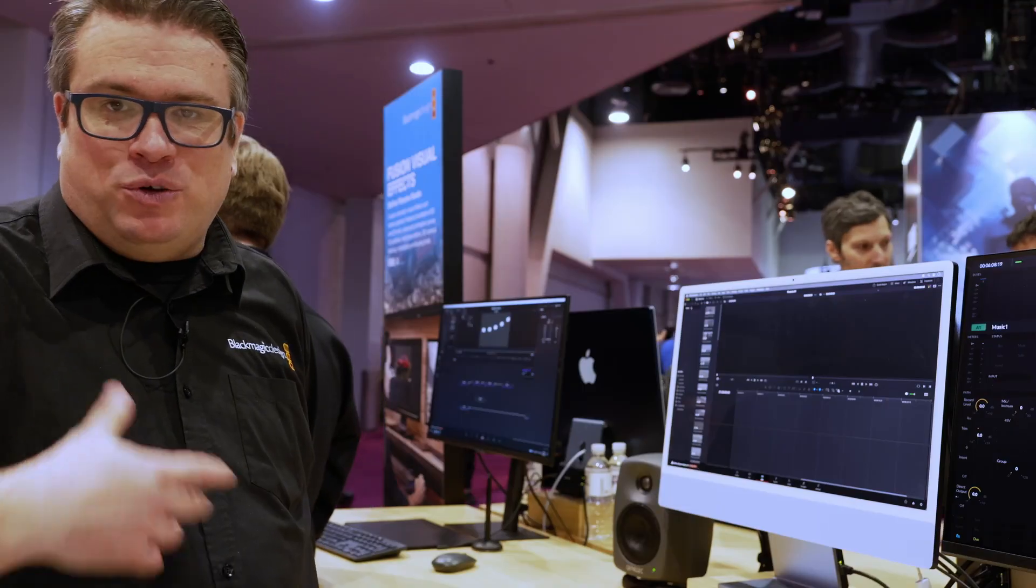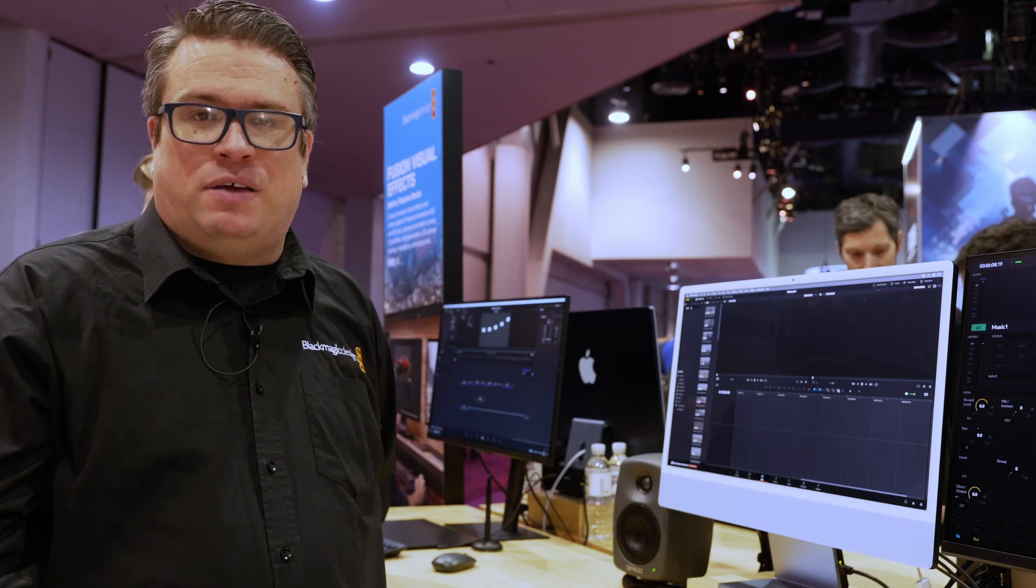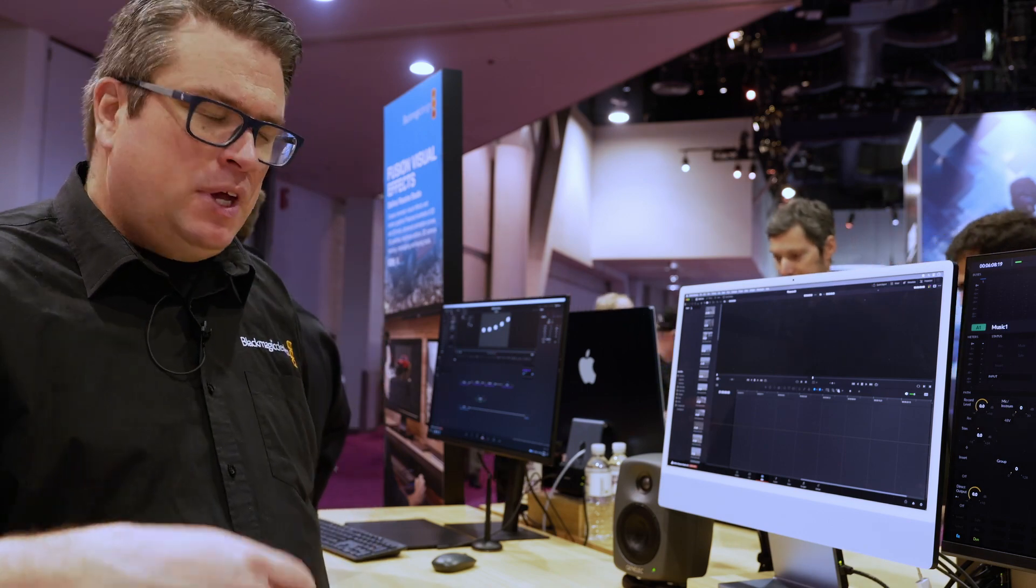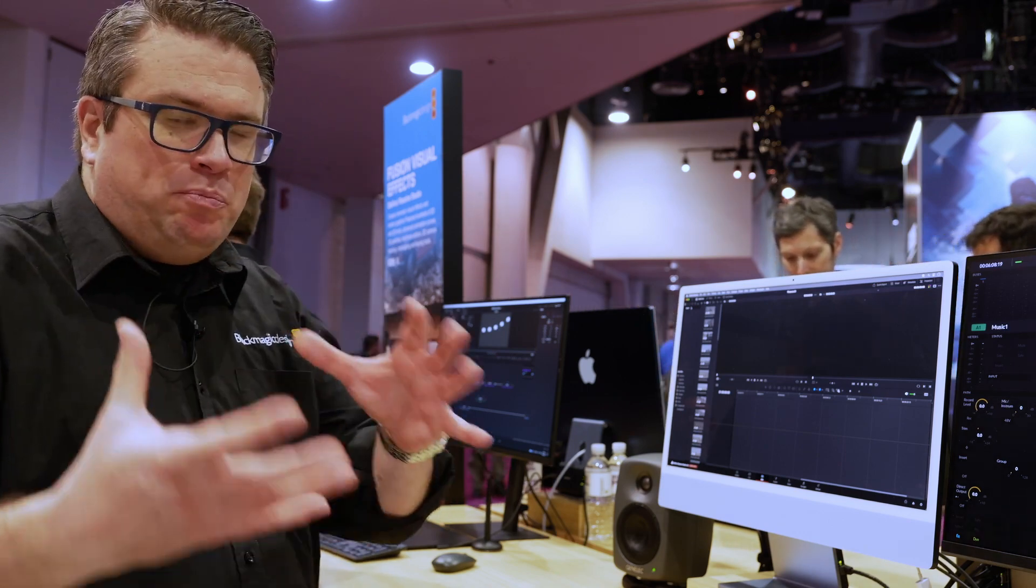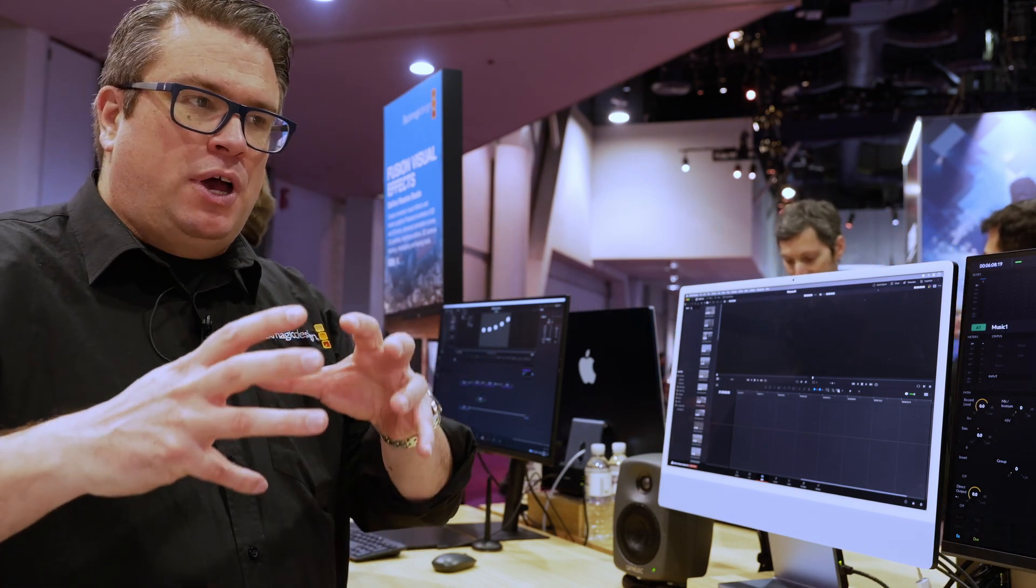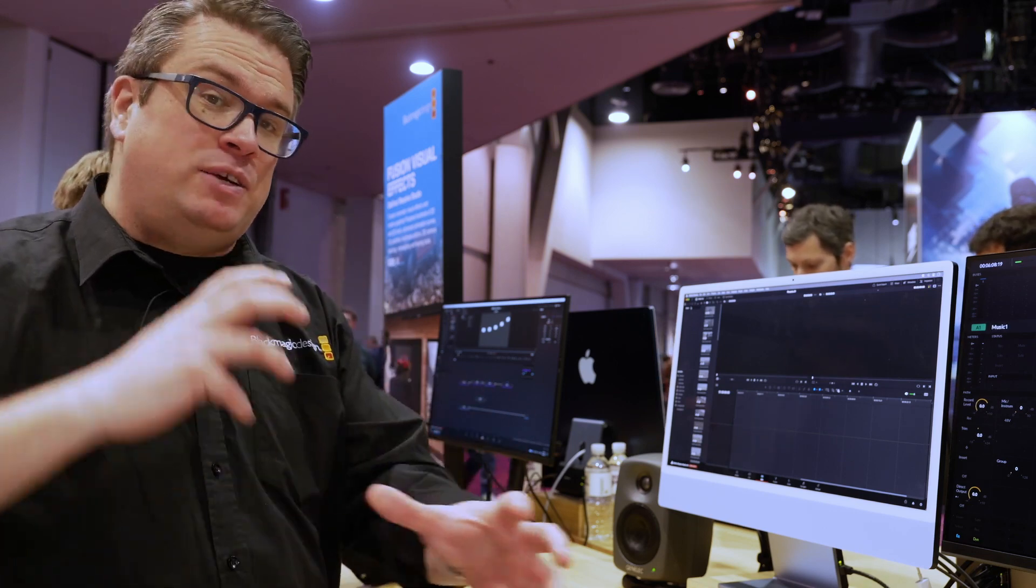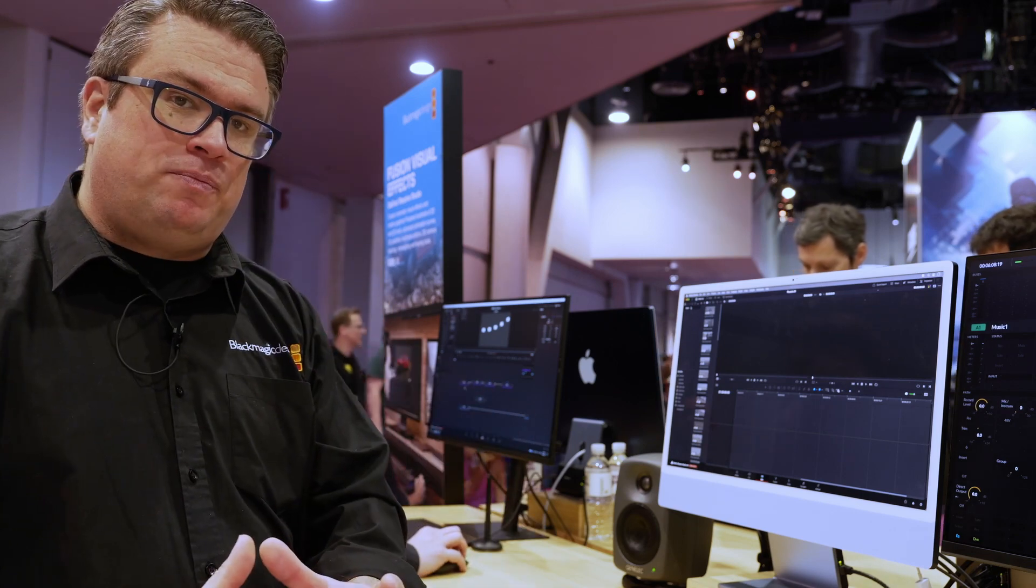So we have a new audio AI feature called classifications. So when you import media into the project, Resolve is already working on it.